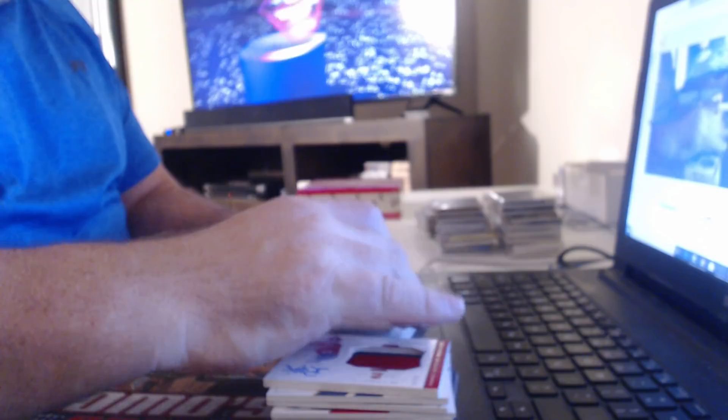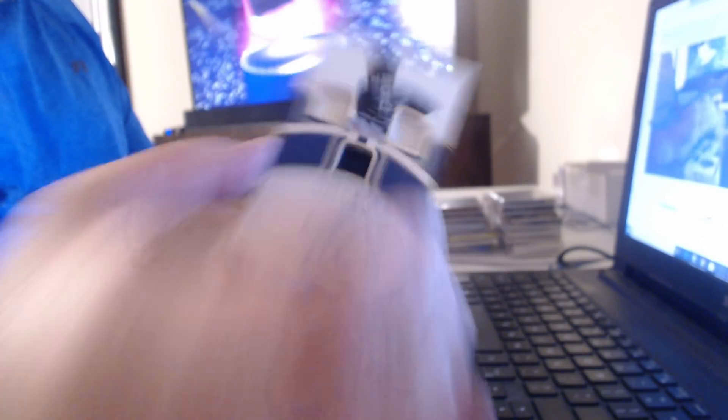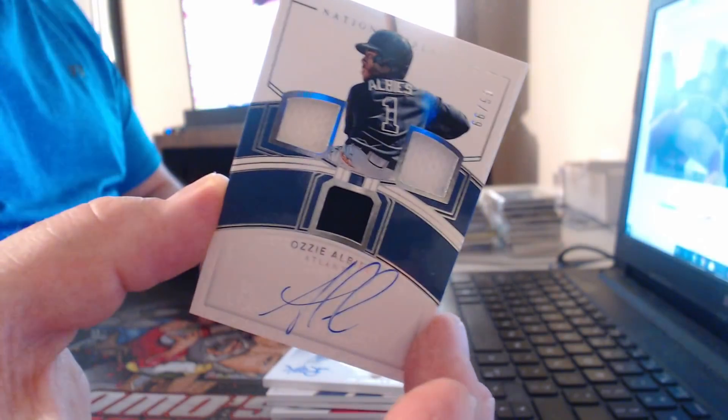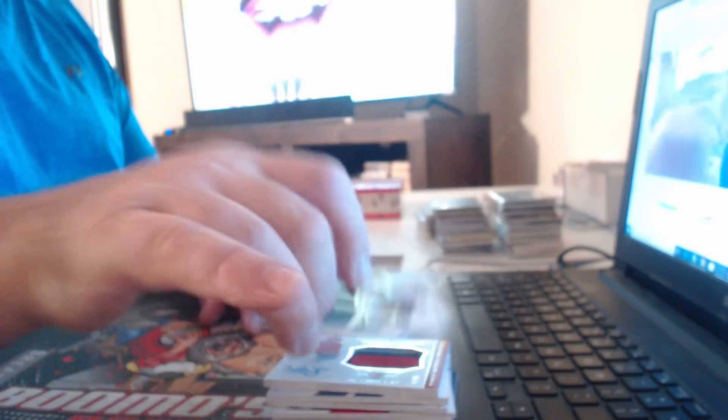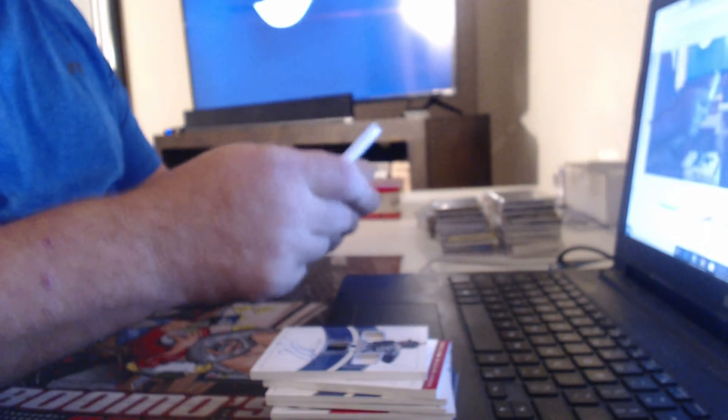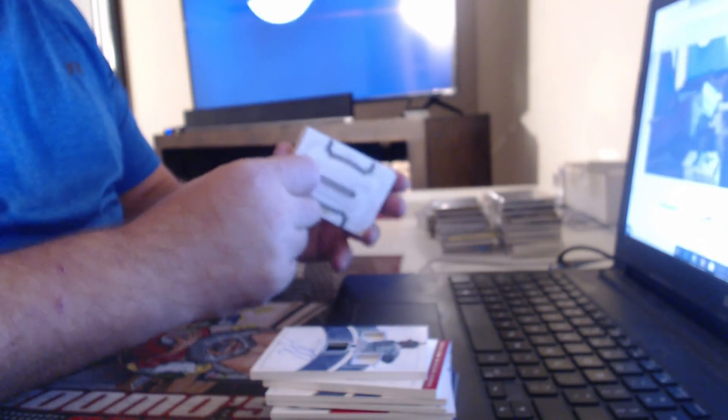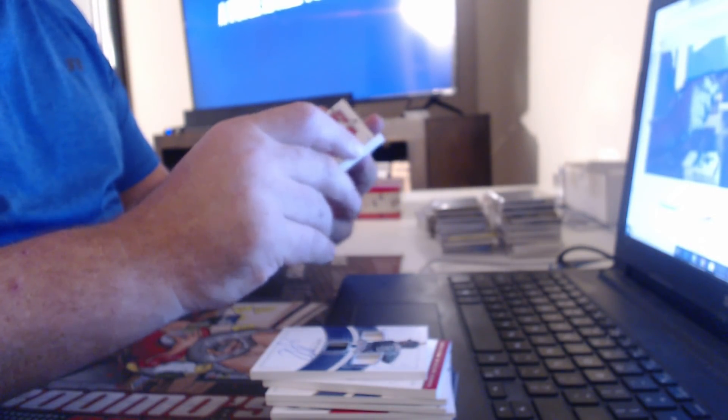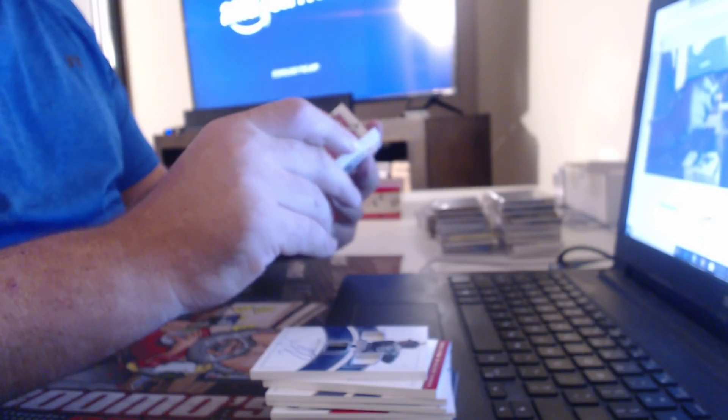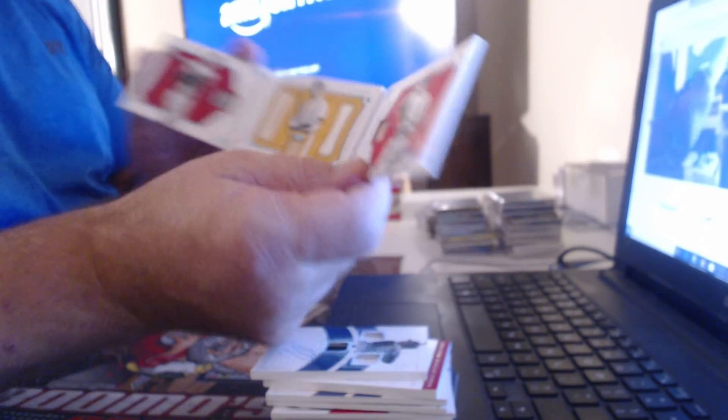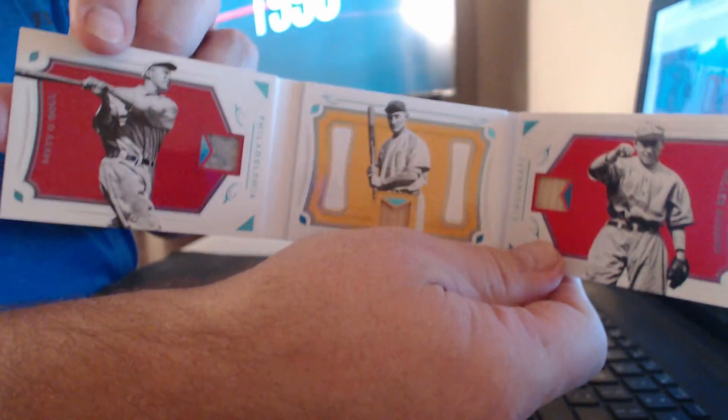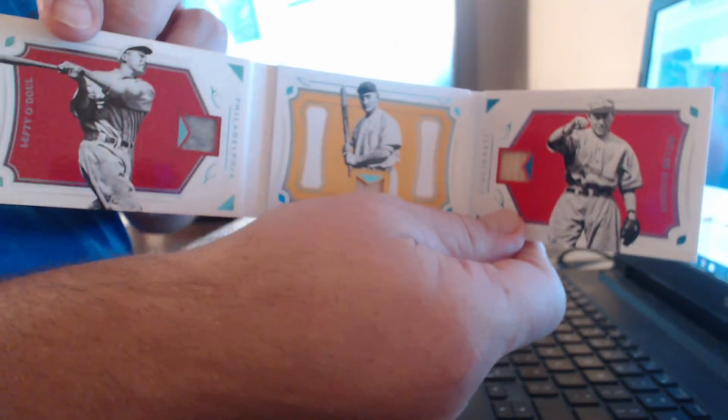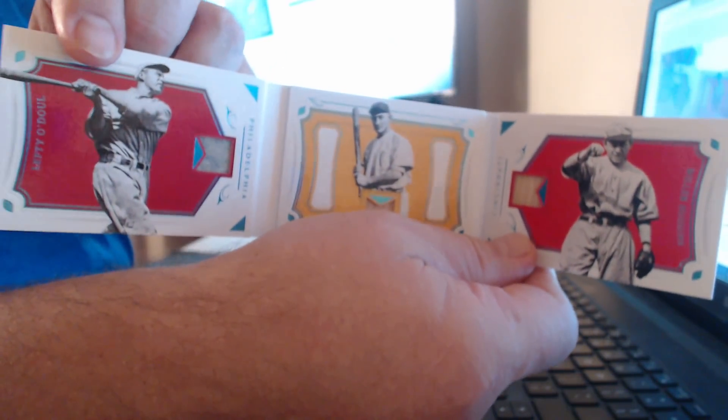All right. A second Ozzie Albies. Uh-oh. We got a triple book. Triple book to 25. Lefty O'Doul. Bonus Wagner. I think I've gotten this one before. Didn't you win this guy? And Miller Huggins. Wow.